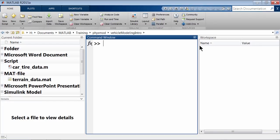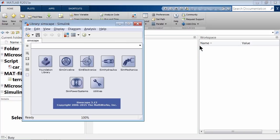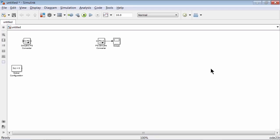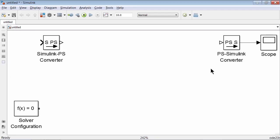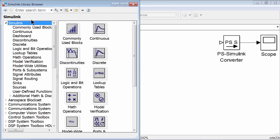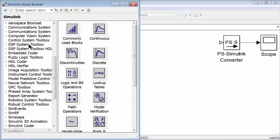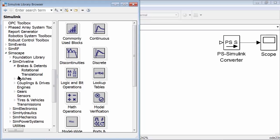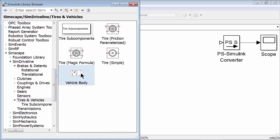Let's switch to MATLAB. To begin modeling, enter the command ssc_new to open the template Simscape model. Next, we will place the vehicle body block into our model. To do this, open the Simulink library browser, scroll down to Simscape, then SimDriveline, and then tires and vehicles to see the vehicle body block. Drag one into your model.